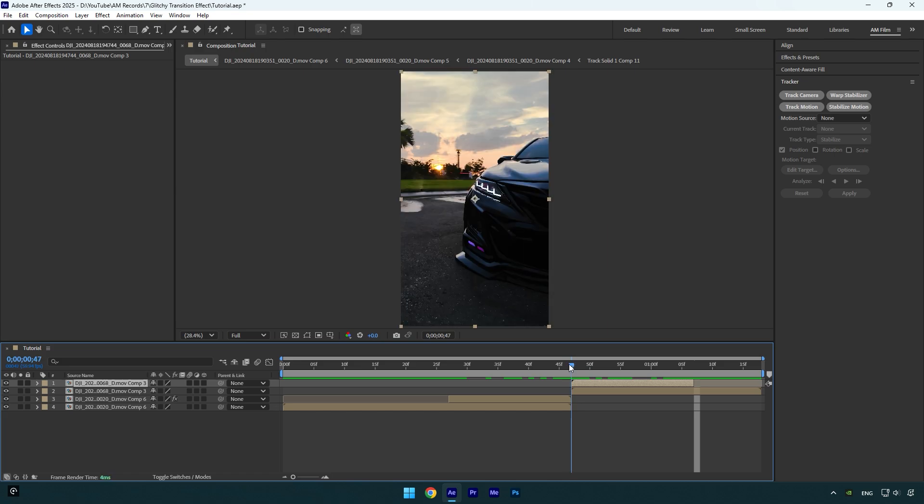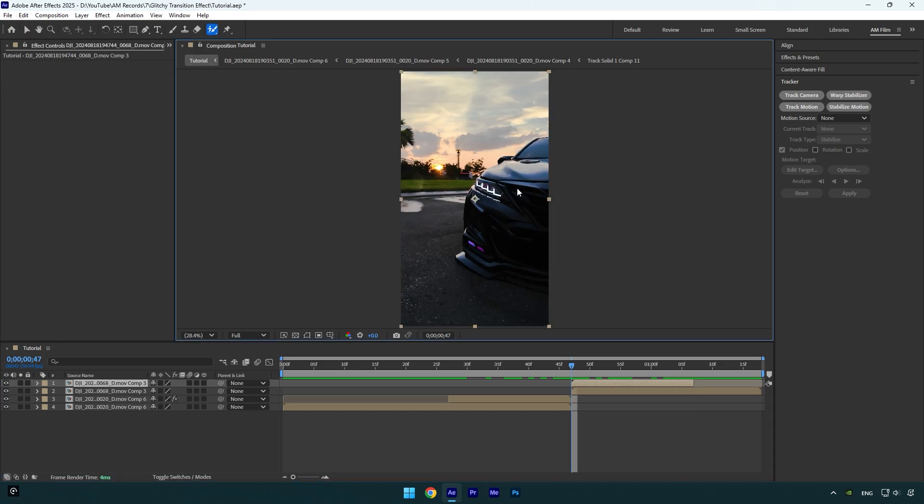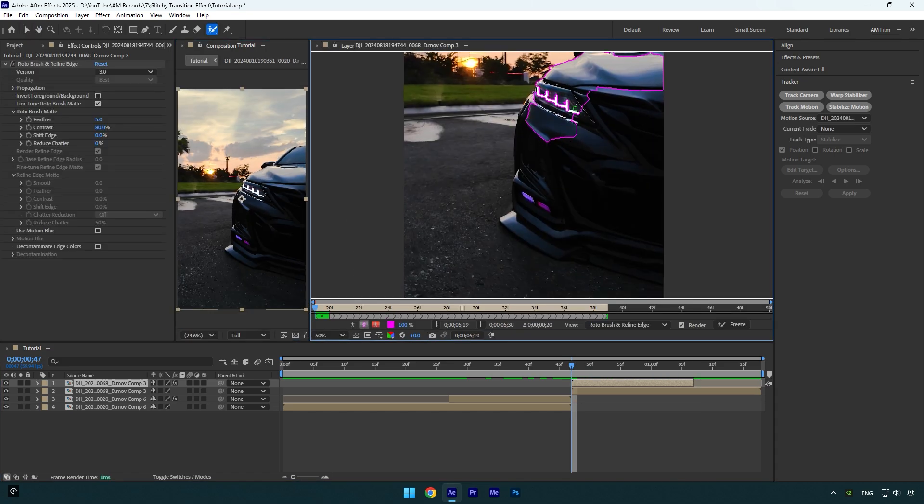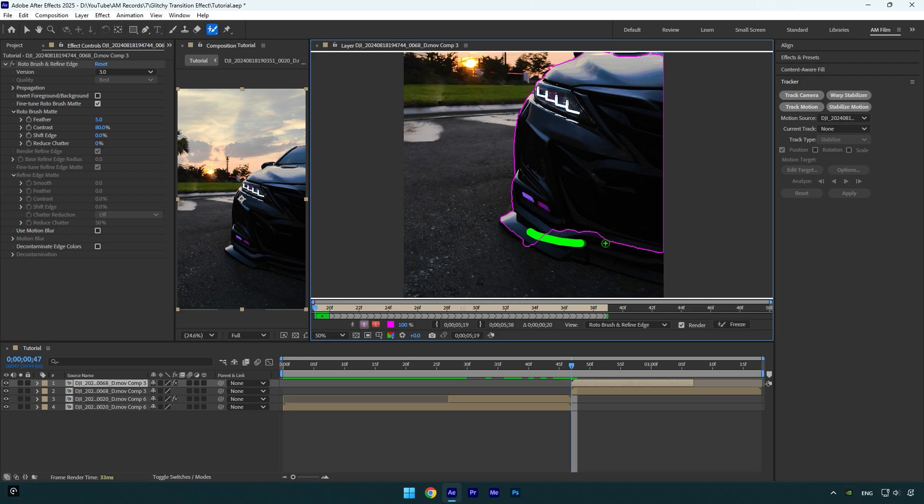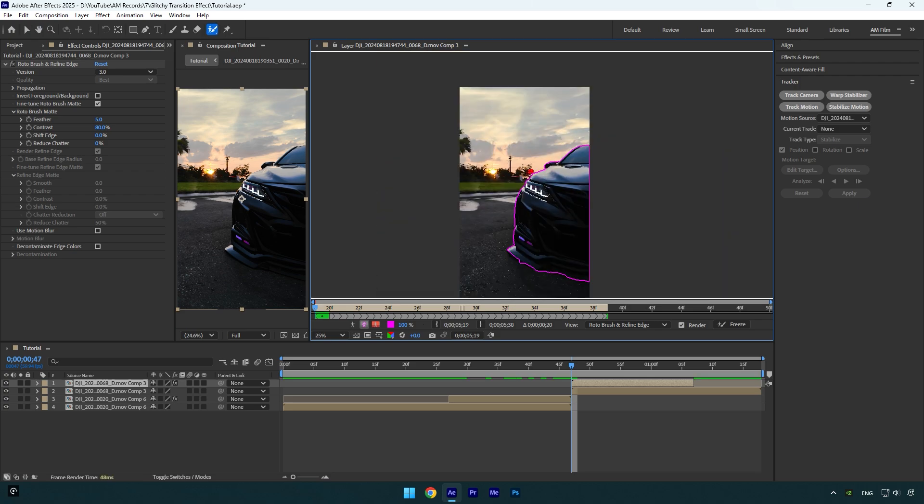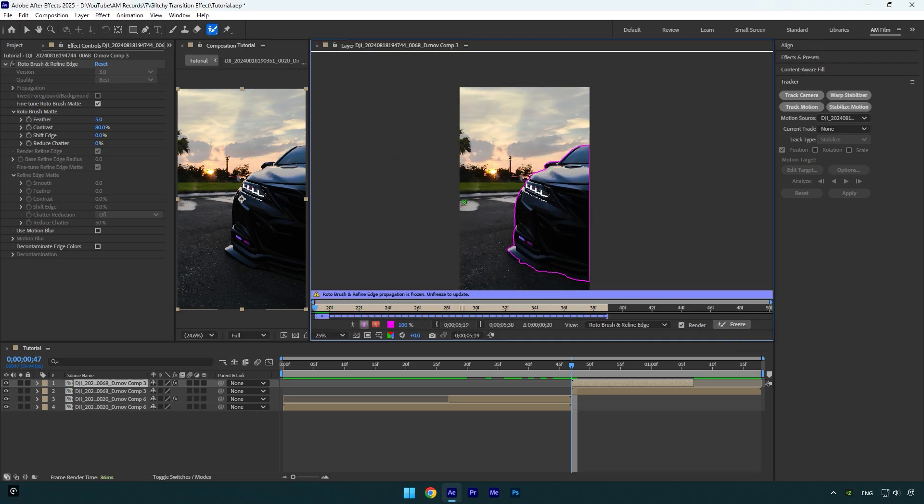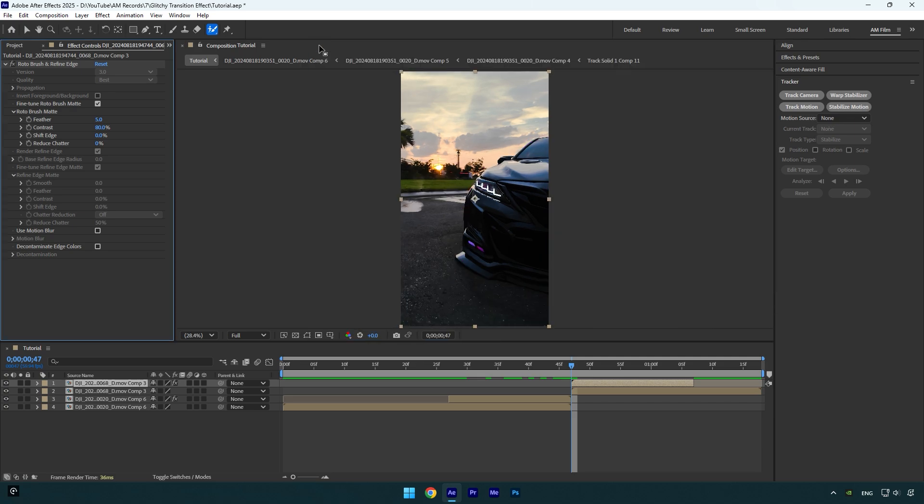Scroll to very beginning of that layer and then grab a roto brush tool and double click on it. Here as well, rotoscope the car as smooth as possible. Once you are done, click on freeze button. As the freezing is done, close the rotoscoping window and go back to your main composition.